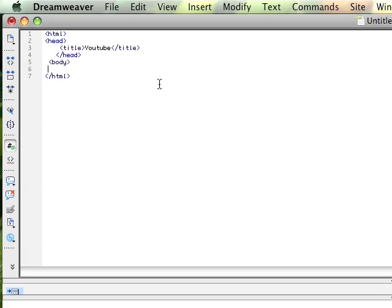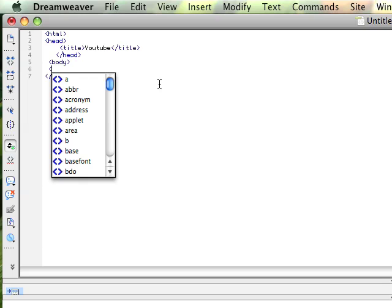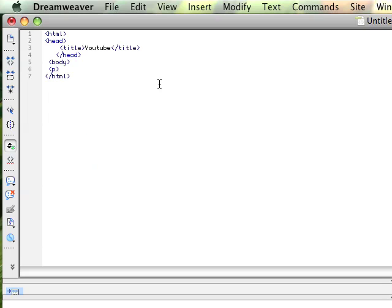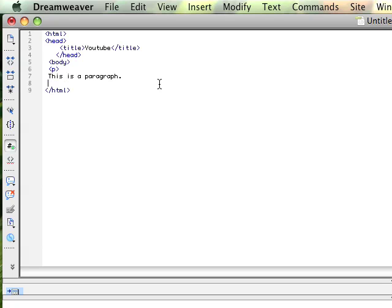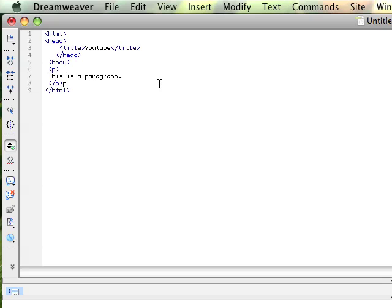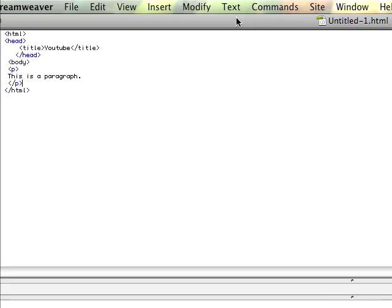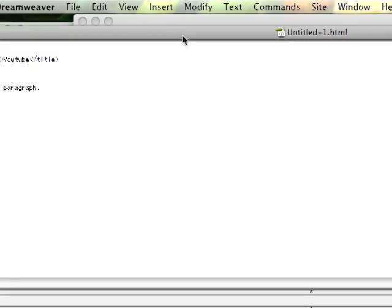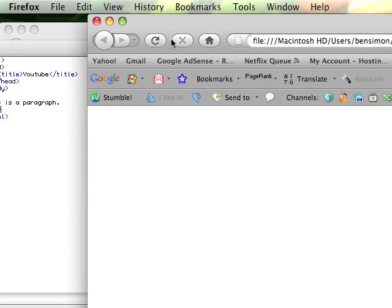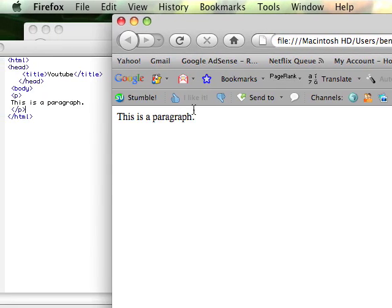So I write my body tag, and now let's say I wanted to write like a header, or a paragraph. The paragraph tag is this. And then I just write, this is a paragraph. And then I close the paragraph tag. I save. Next, I find my web page, hit refresh, there you go, this is a paragraph.